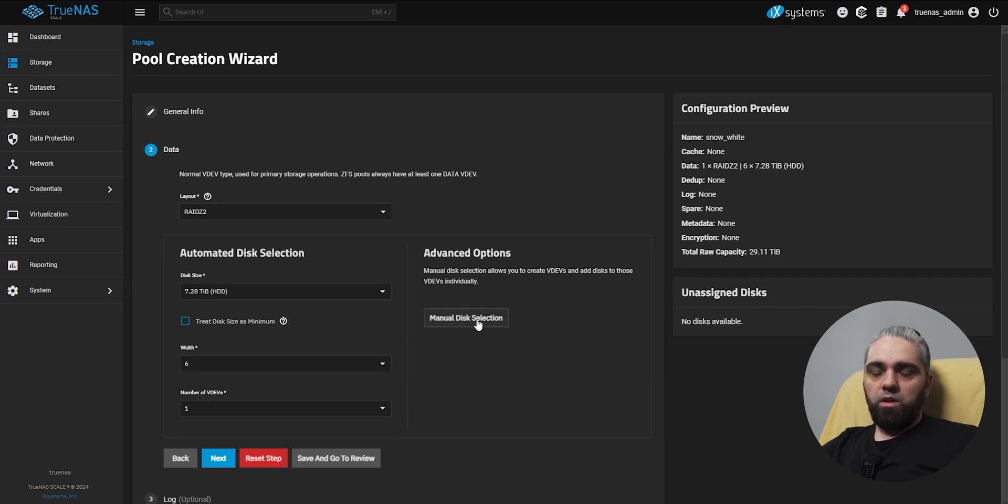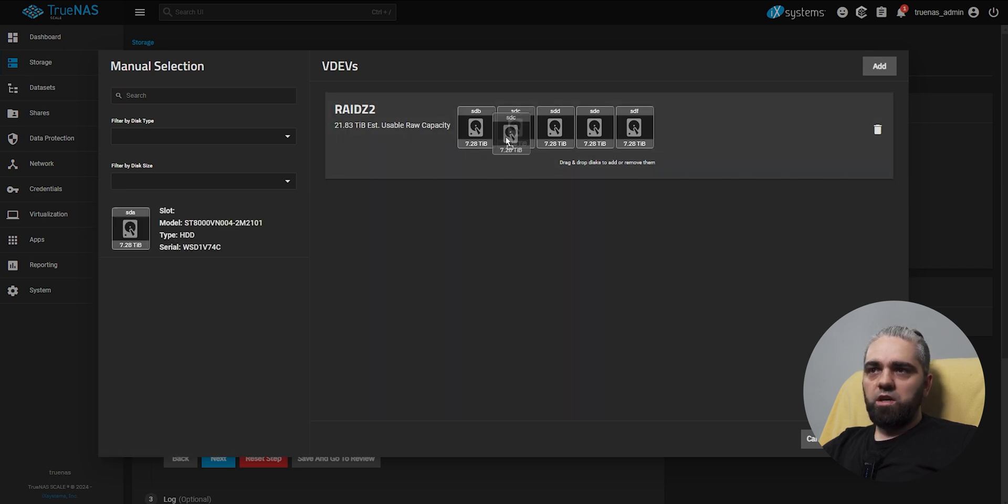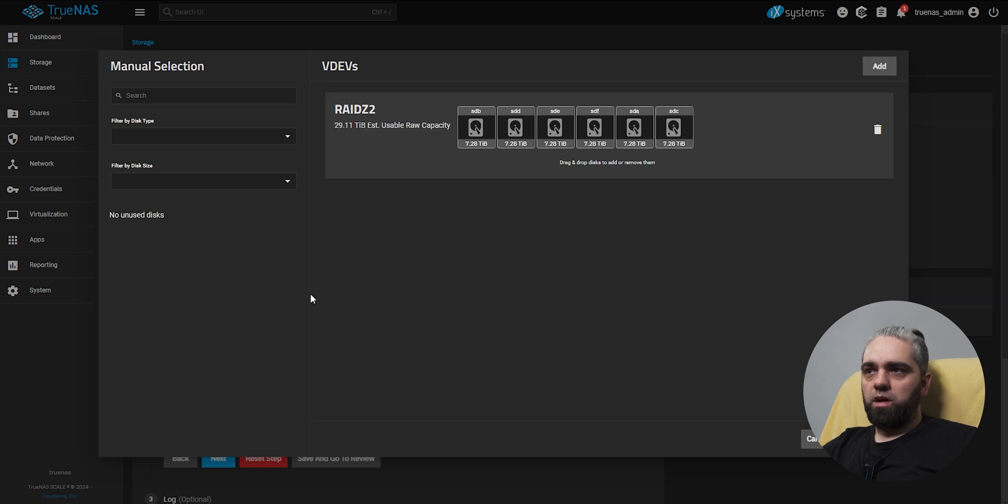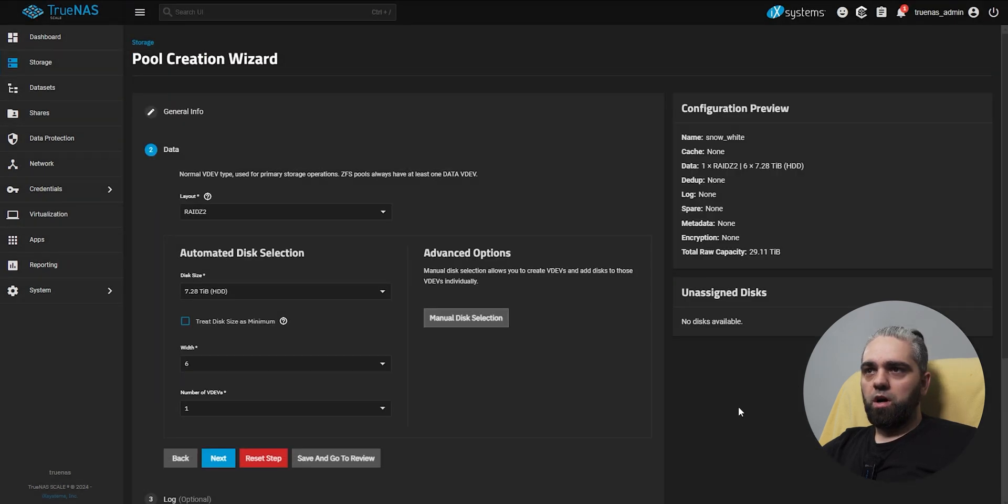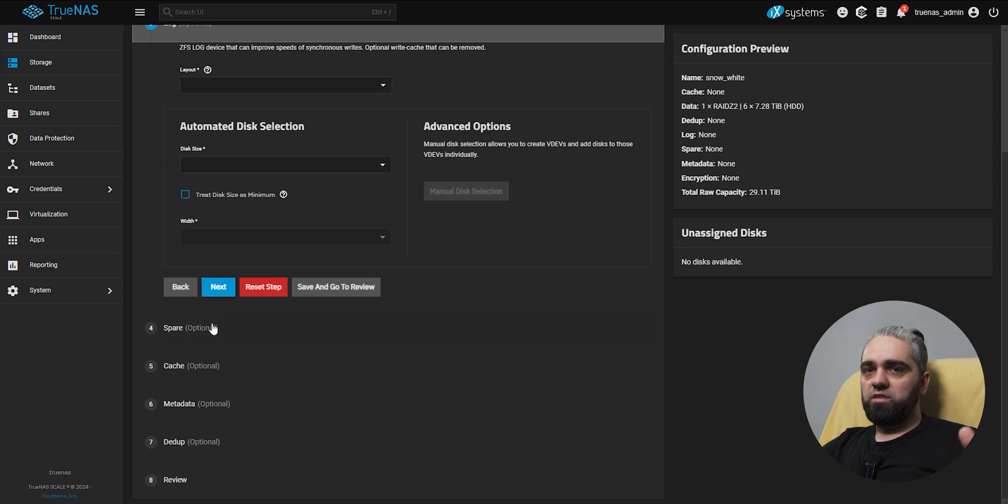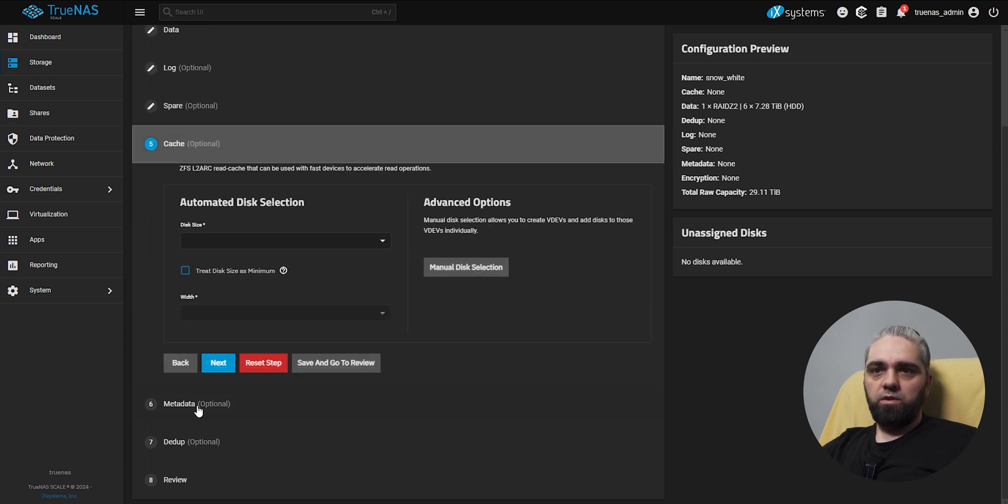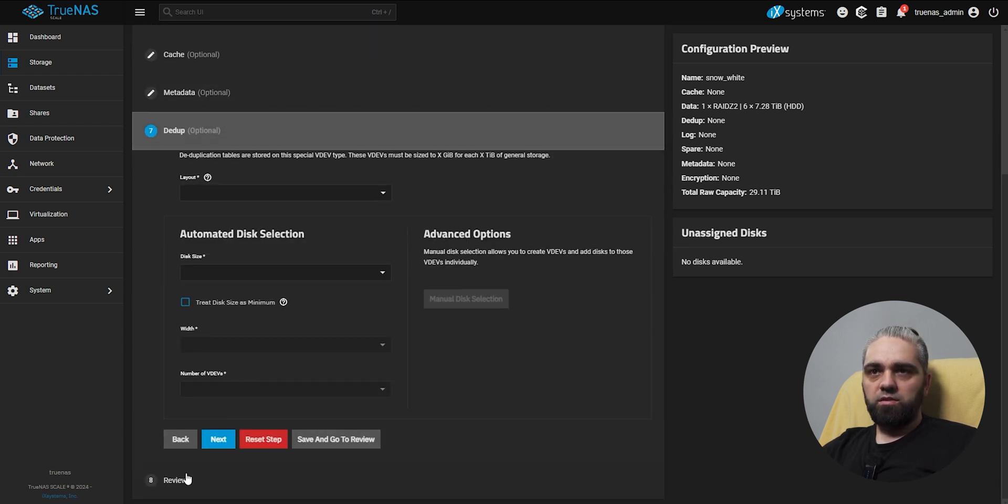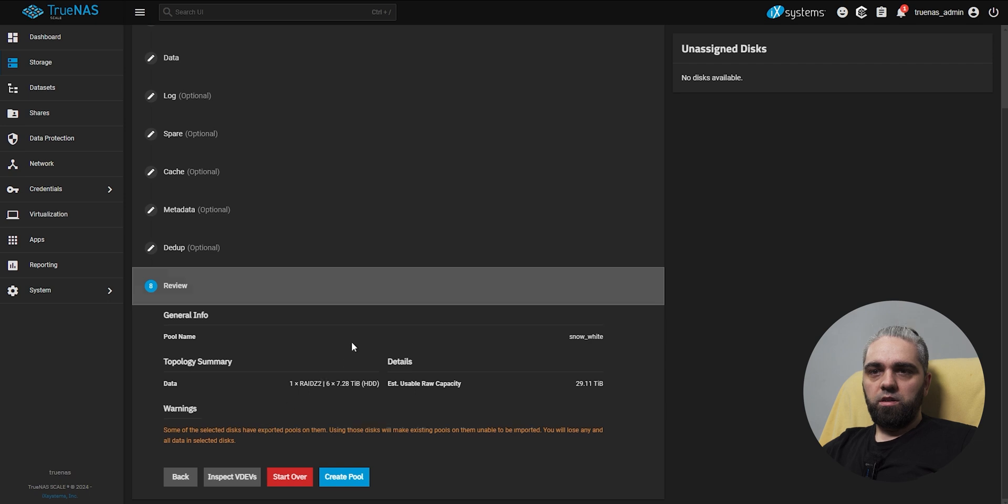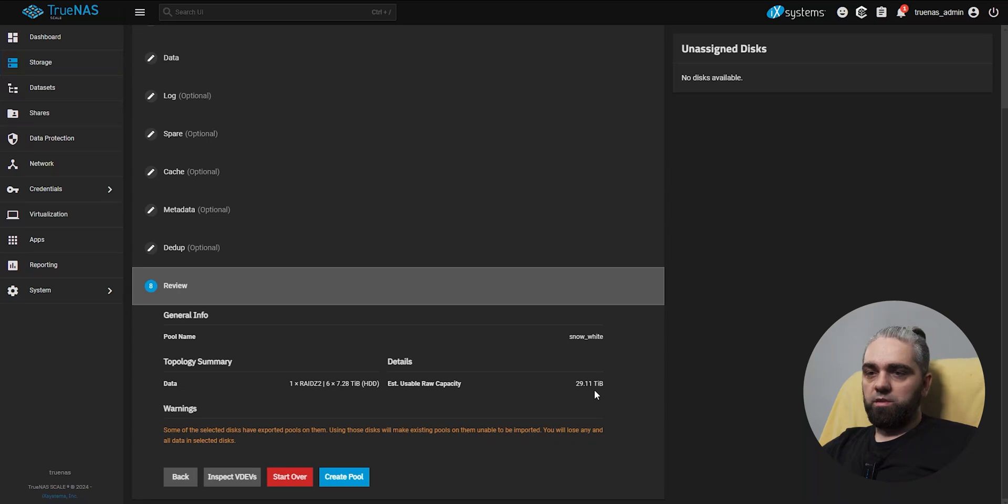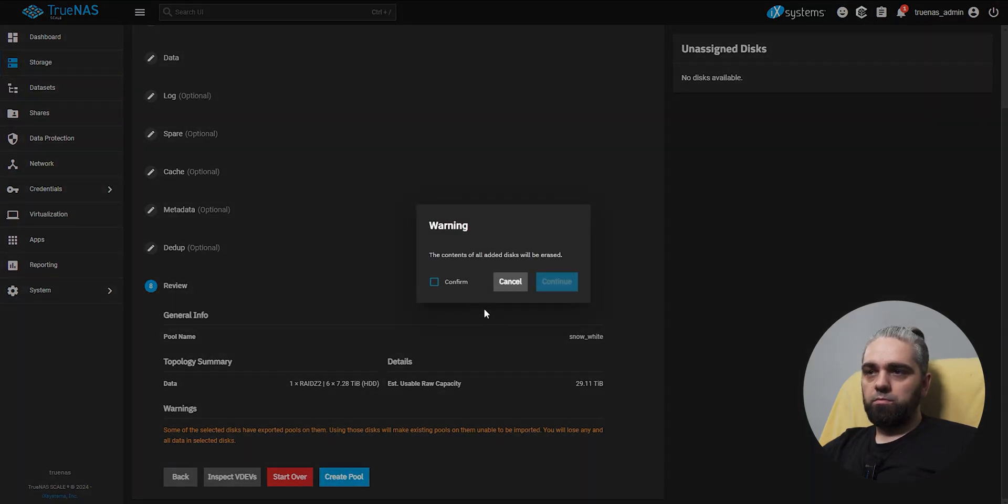Now let's click on manual disk selection to see how this looks. This is our array. Here we can use this to do some things manually, but I don't need to change anything, so I will leave it as it was. Now this is more advanced stuff, we don't need it, so we will click next, next, next. Pool name Snow White, RAID Z2 6x7.28TB, raw capacity 29.11TB. Create pool, confirm, continue.